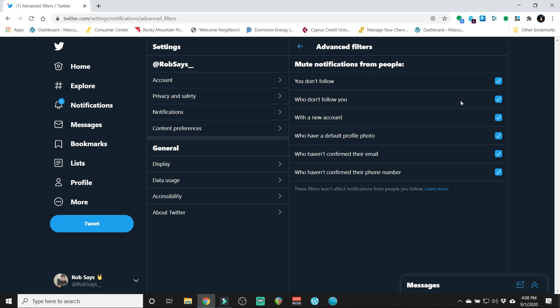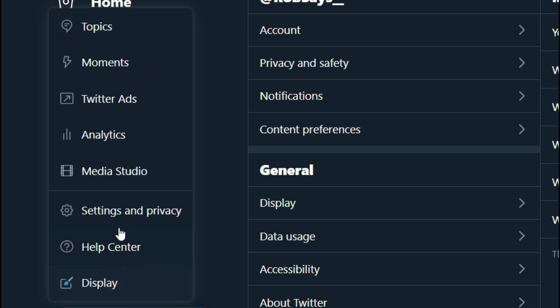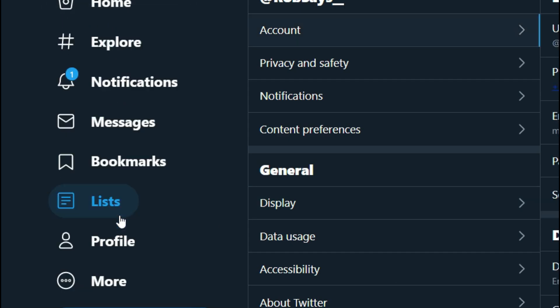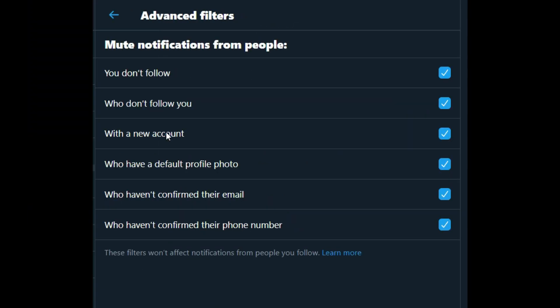So my thought for you guys, whether you have a small following or you have a large following, is check off all the boxes. So once again, it's More, Settings and Privacy, Notifications, Advanced Filters, check everything off.